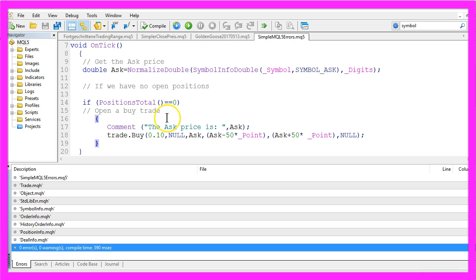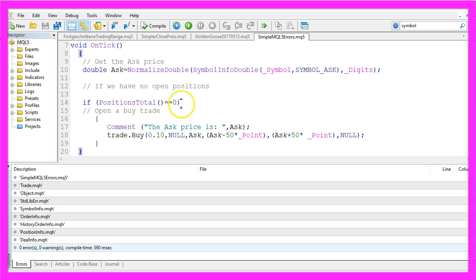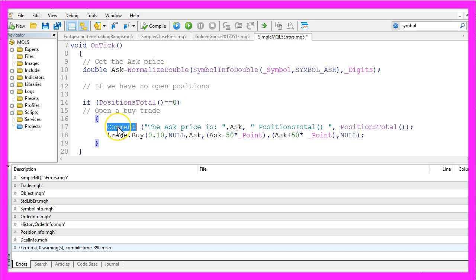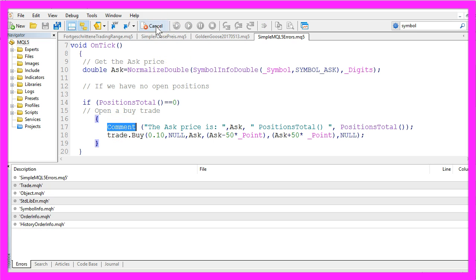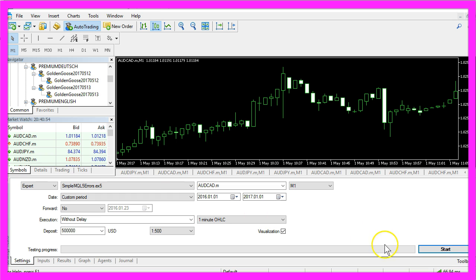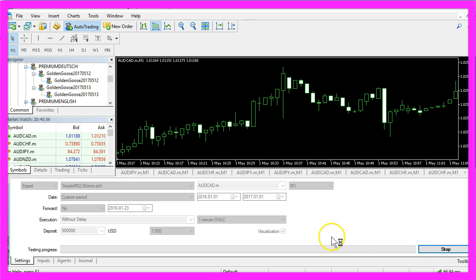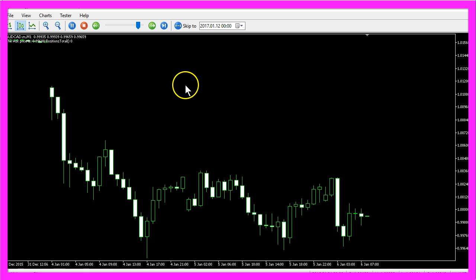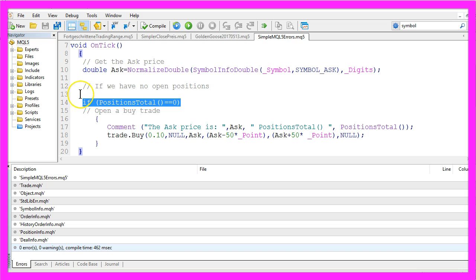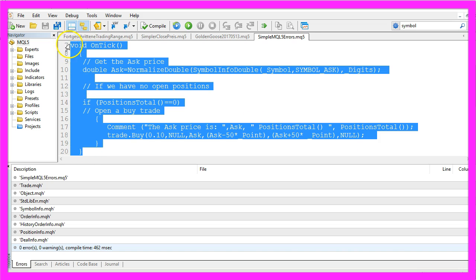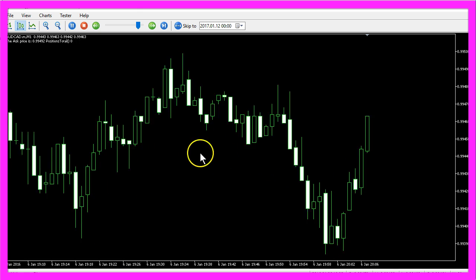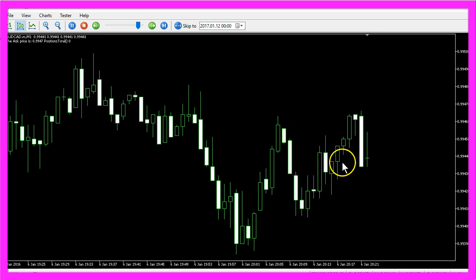One cause might be that the if statement here never is true, so let's check that out by adding positions total to our comment line. Let's compile the code again. Once again we have no errors, so we restart our test and it still doesn't trade. But obviously the number of open positions is zero, so we use the right if statement, we have no syntactical errors, the compilation process was fine, but no open trades.